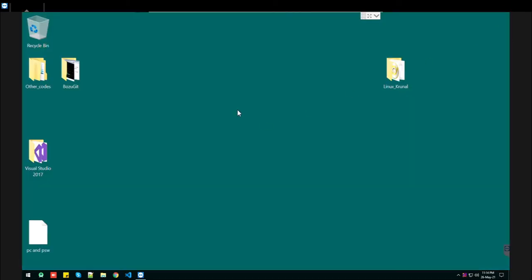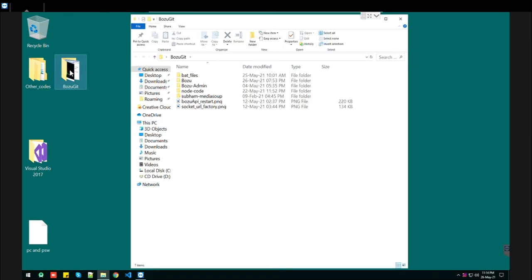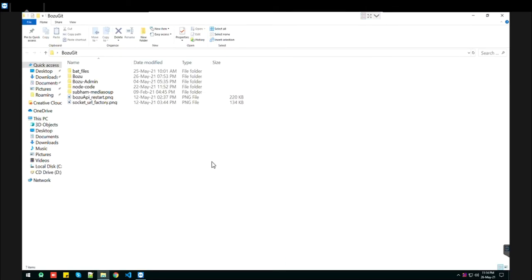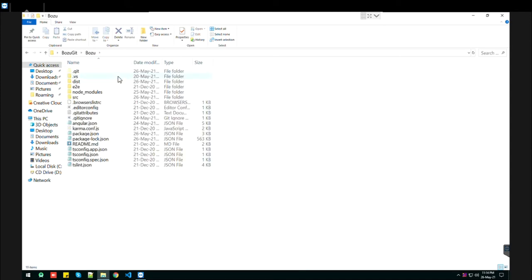I don't know what procedure you follow to open your Angular project, but I'm going to show you what steps I follow. This is my Angular project.